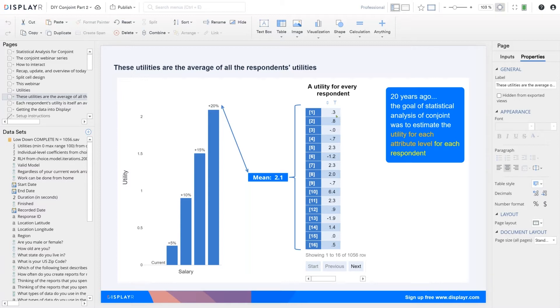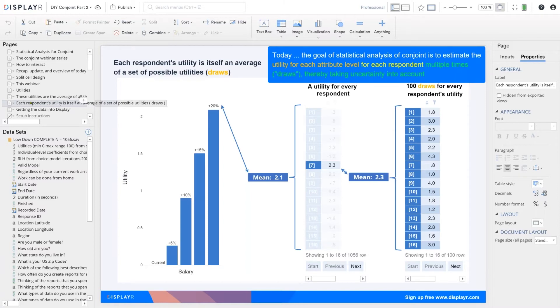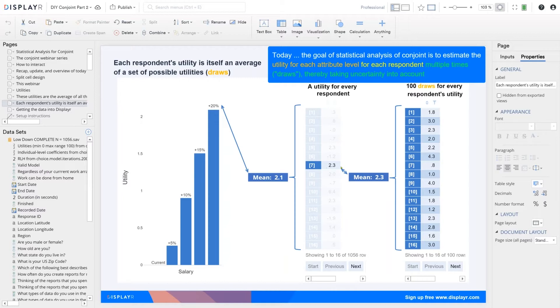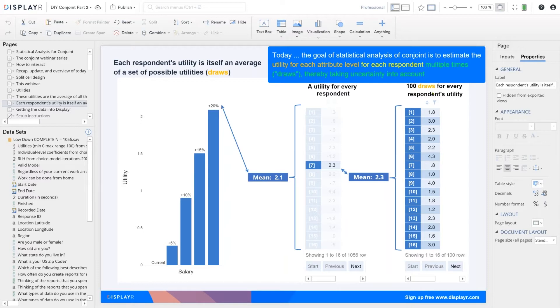So what's going on? How do we deal with that uncertainty? Well, the most modern approaches deal with that uncertainty by estimating for each person the distribution or the variation of possible utility scores. So respondent number seven is estimated to have a utility of 2.3 for salary over 20% increase. But the models come back and say, well, maybe their answer is 1.8, maybe their answer is 3.0, maybe their answer is 2.3. And the score that we come up with for the respondent is just the average of these. And so this is really the goal when we do the statistical analysis. We want to compute these draws, which is a technical name for this distribution of utilities for each person, for each attribute level.